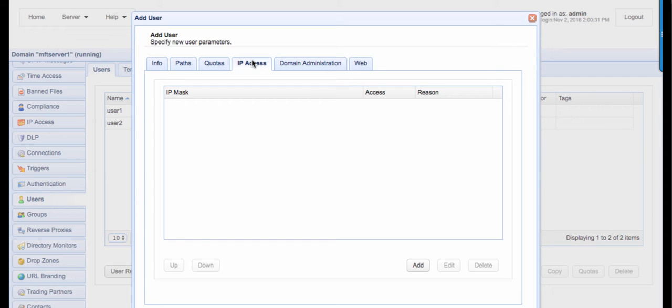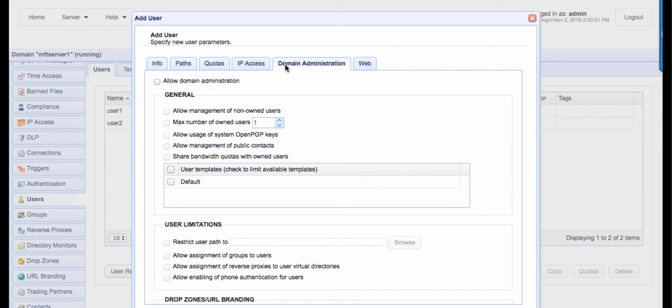Next is the Domain Administration tab. This is for users who we want to grant domain administration privileges for. We'll discuss this in a separate video, so let's just skip this tab for now.